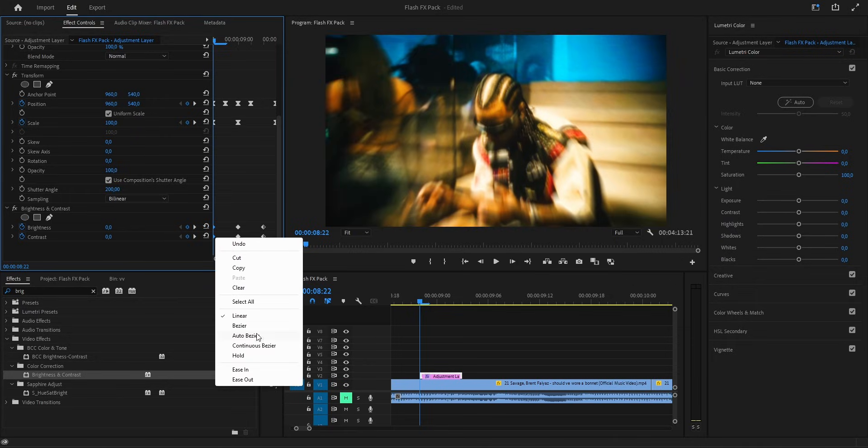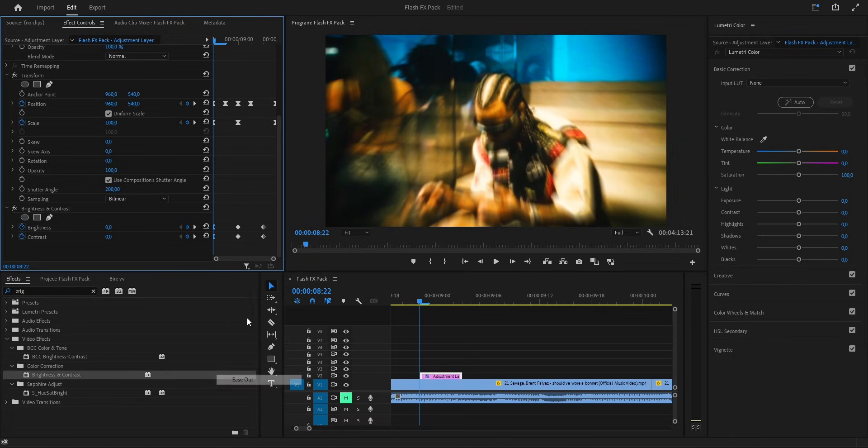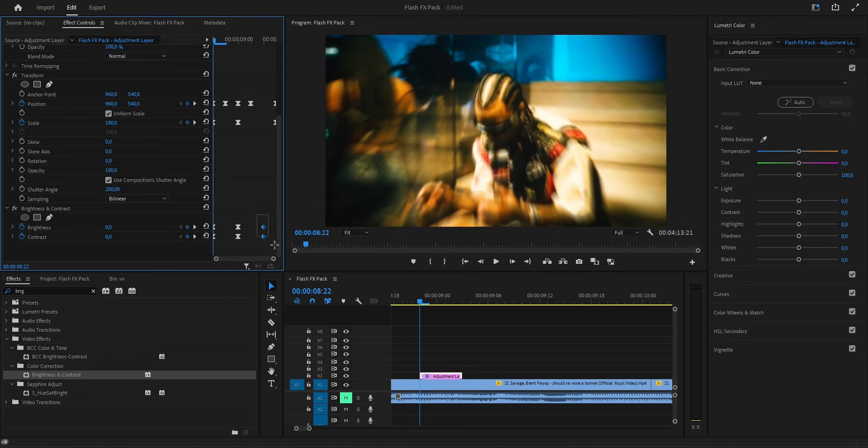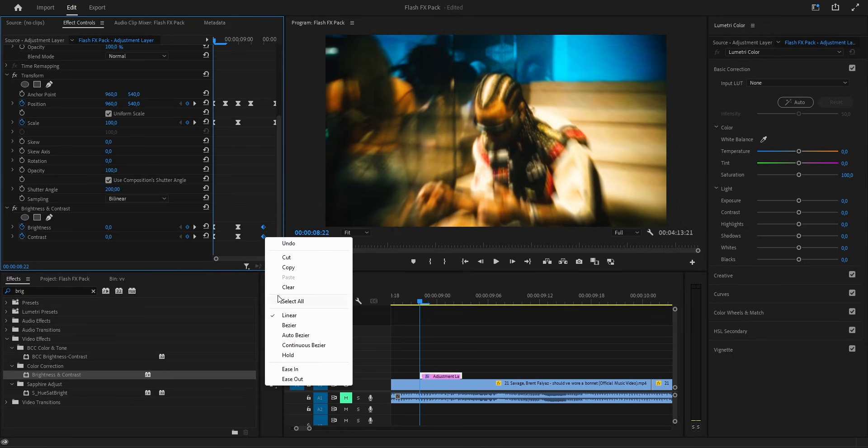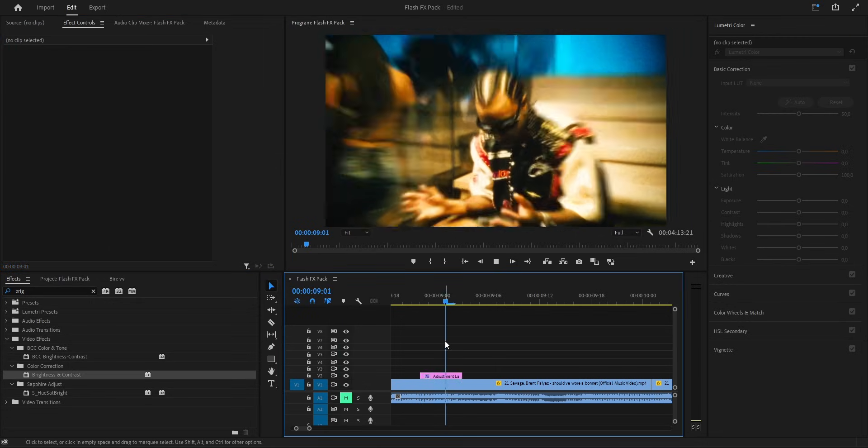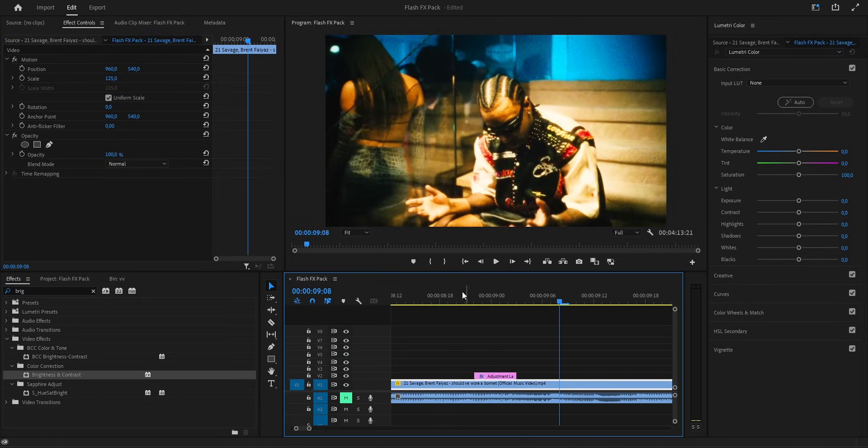So first, we take the beginning keyframes and set them to ease out. Then, the middle ones we switch to bezier for that nice curve. And finally, the ending keyframes we make ease in. Yeah, it looks like this now.